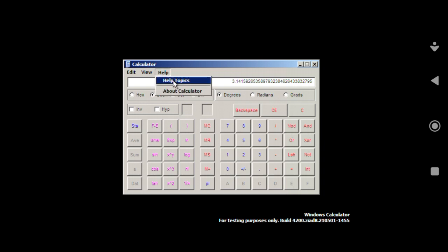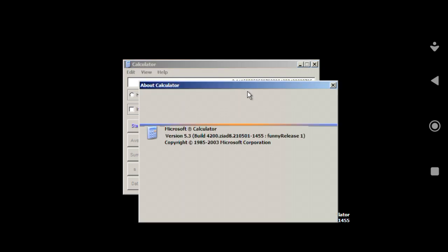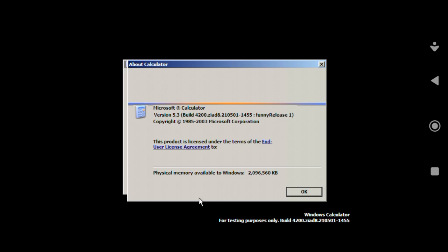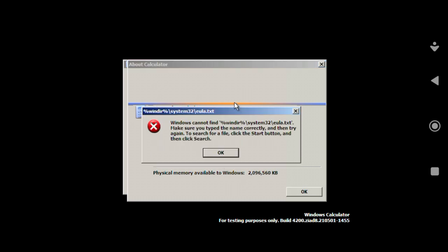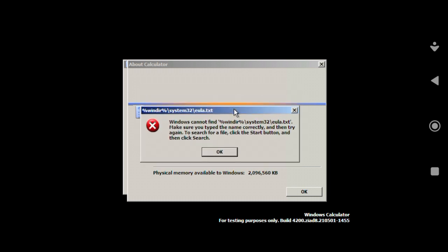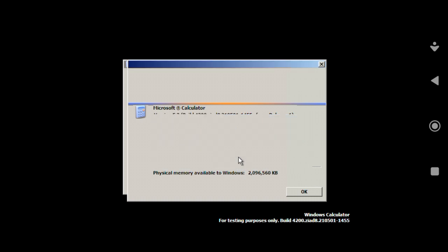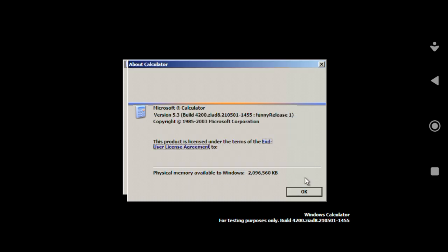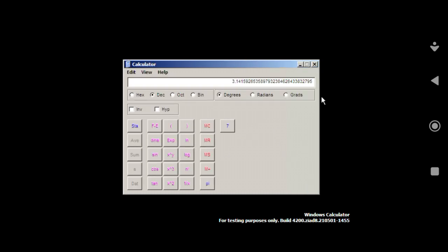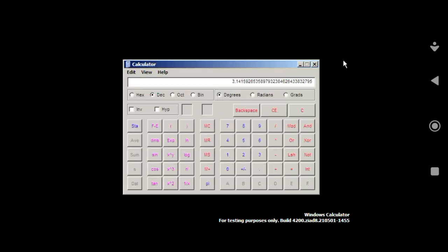As you will see here, this is the calculator. If we try to click on a topic, it shows that Windows cannot find that. Make sure you type the correct name. Anyway, as you can see here, physical memory is available to Windows. If we try to close the app, we can minimize and maximize it — if I try to close it, it will just reboot.